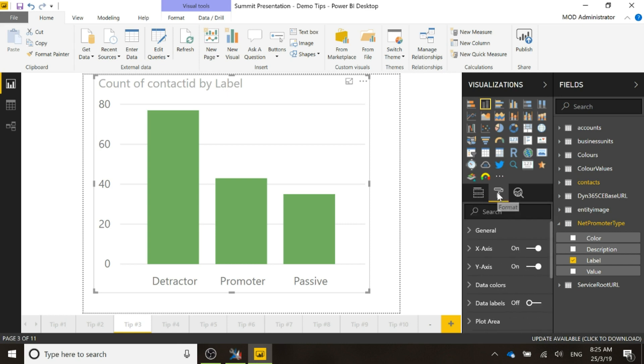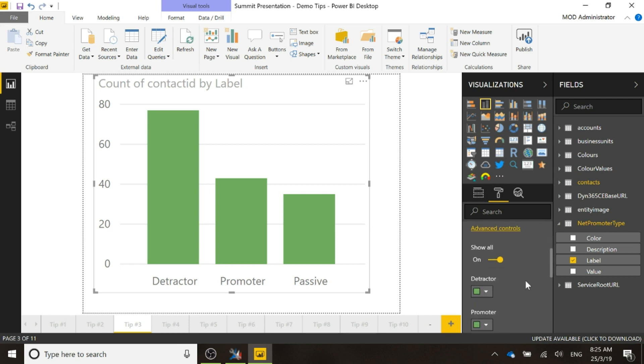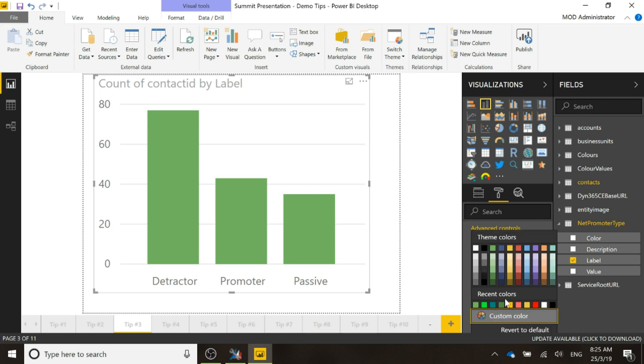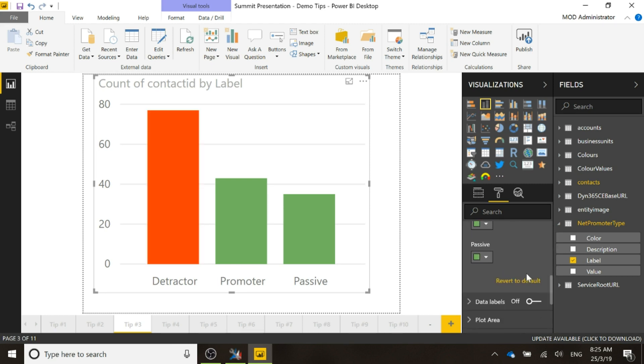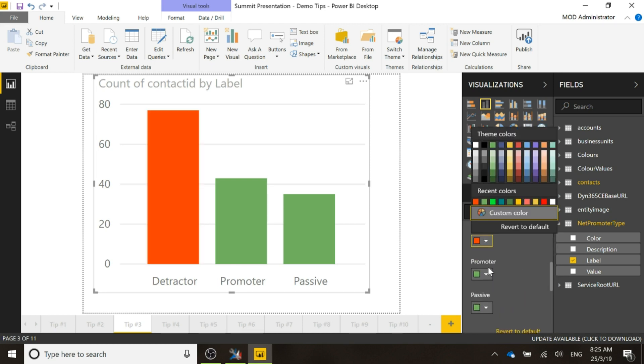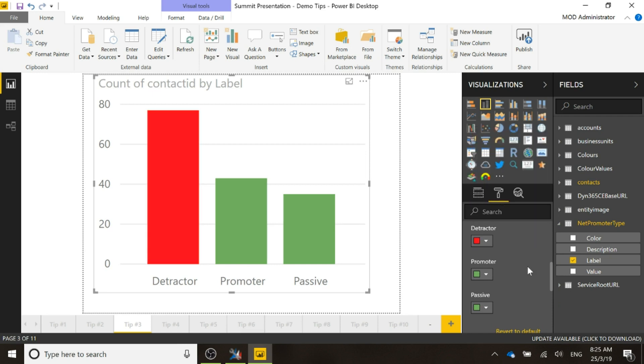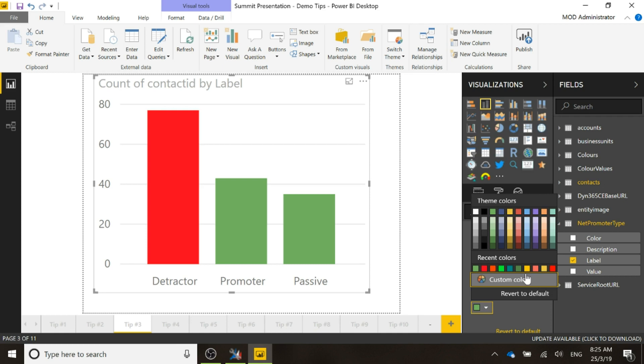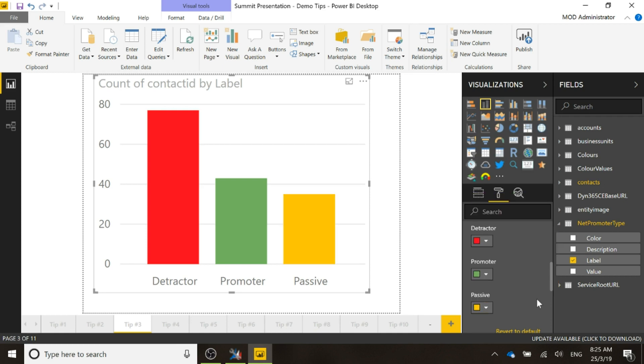Then what I also want to do is the data colours, I don't want them all to be green. I can come down here, click on data colours, show them all and then I can change it and say detractor is actually going to be that red rather than an orange, let's go with an actual red. Promoter we can leave as green and passive we can set as like a yellow or an orange. So now those colours look a little bit better.